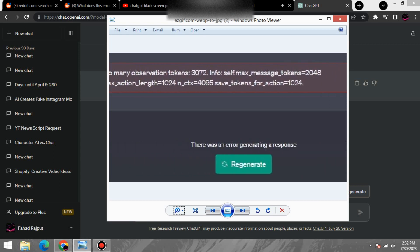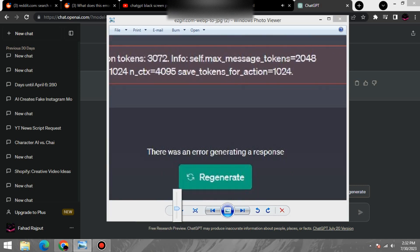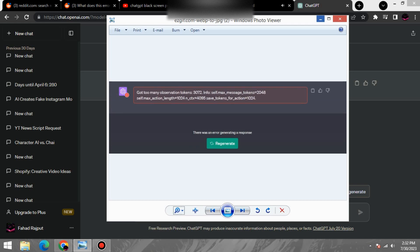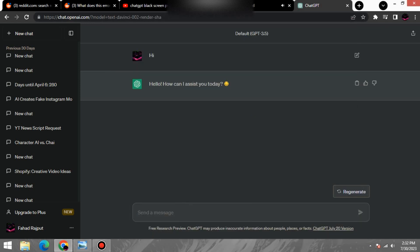In this video, I'm going to show you two solutions to this error. The first solution is to edit the last message you send to the service. The second solution is to log out of the service and then log back in.